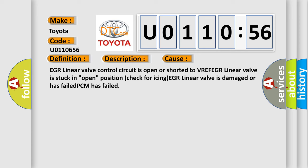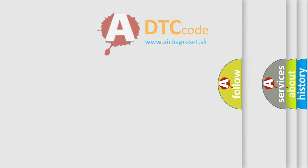EGR Linear Valve Control Circuit is open or shorted to VREF. EGR Linear Valve is stuck in open position, check for icing. EGR Linear Valve is damaged or has failed. PCM has failed.